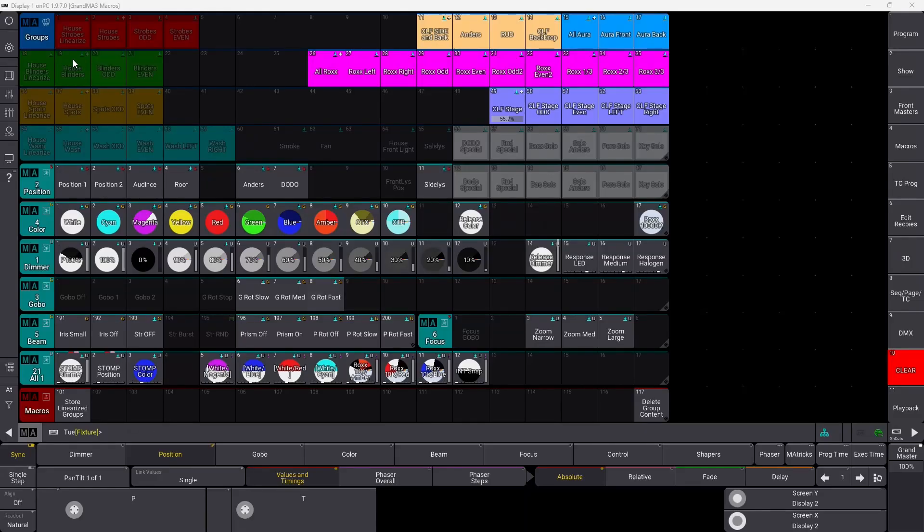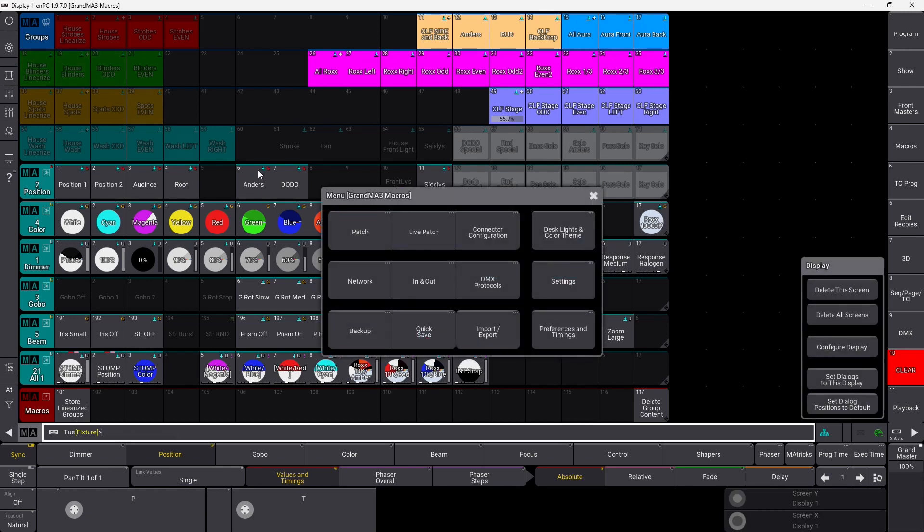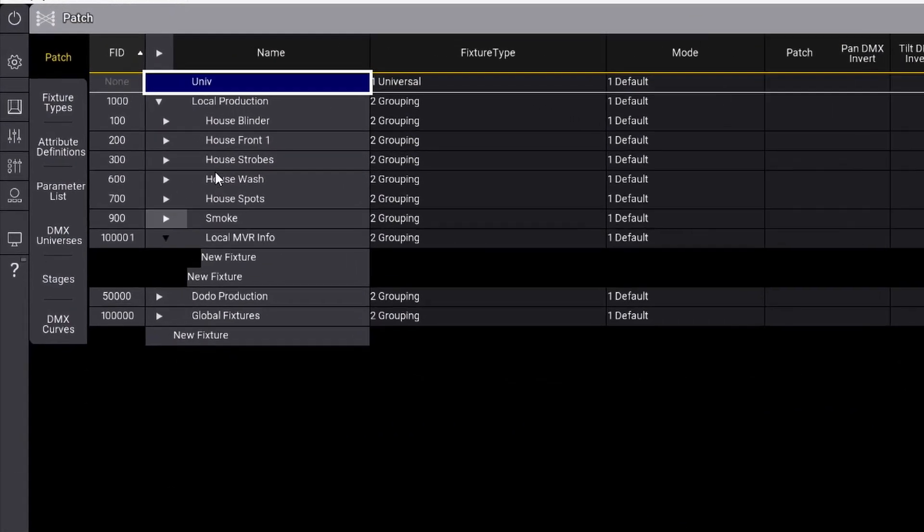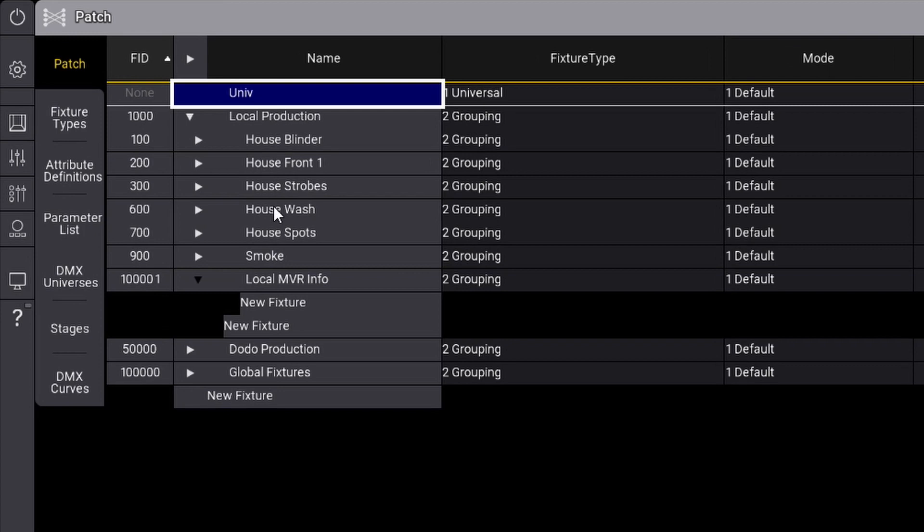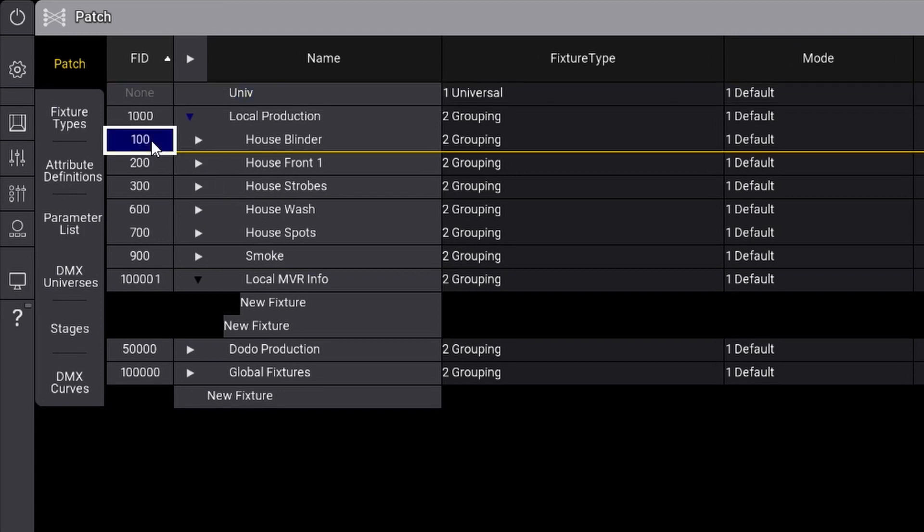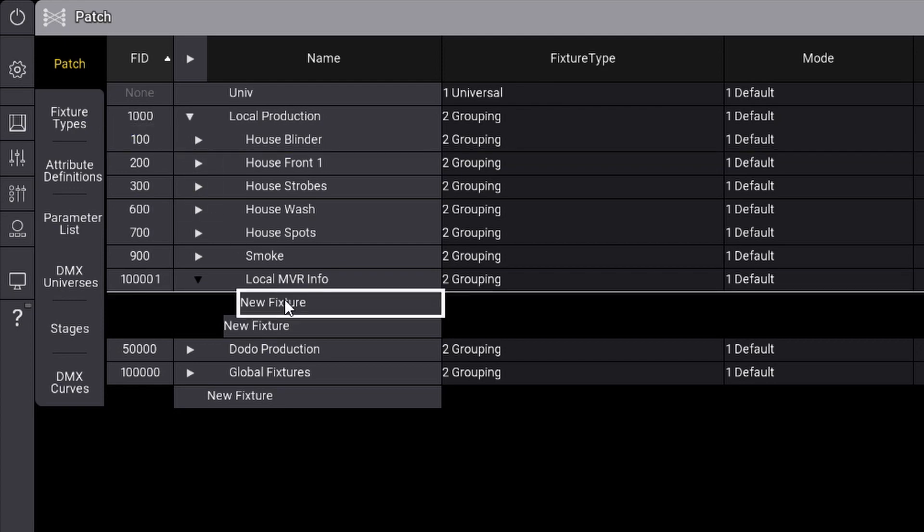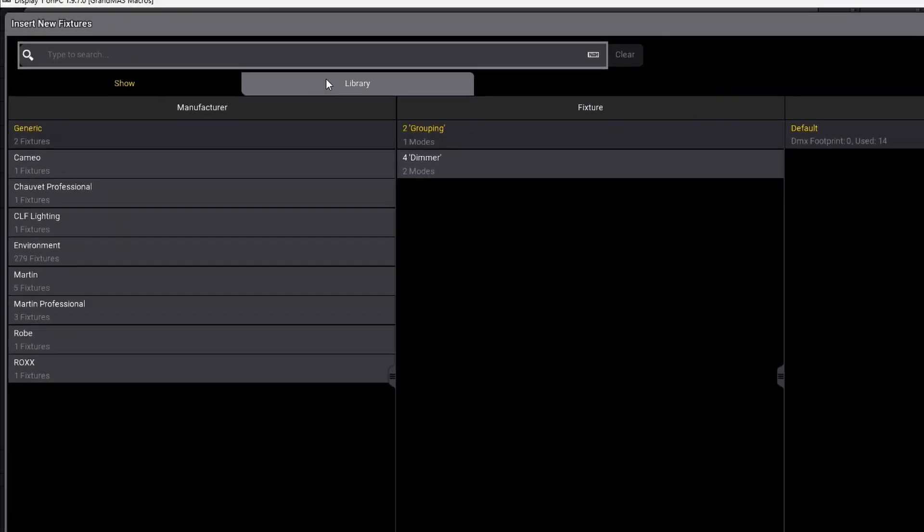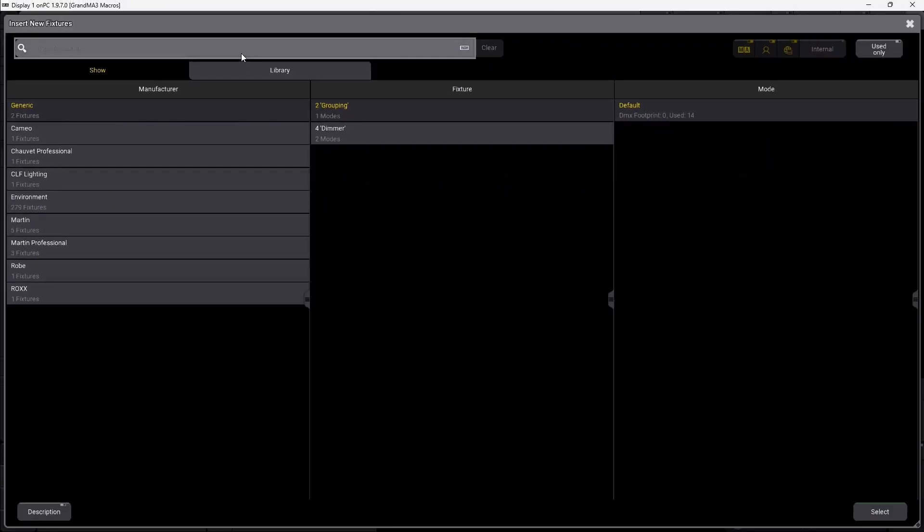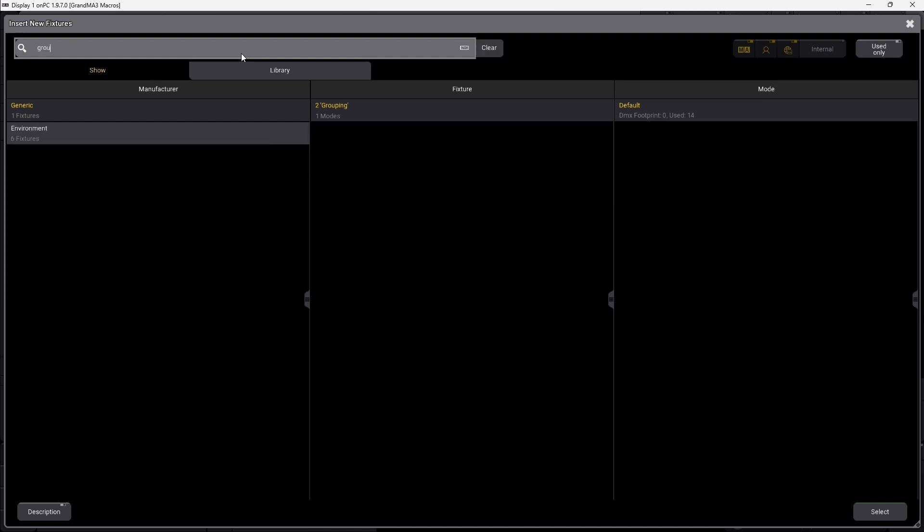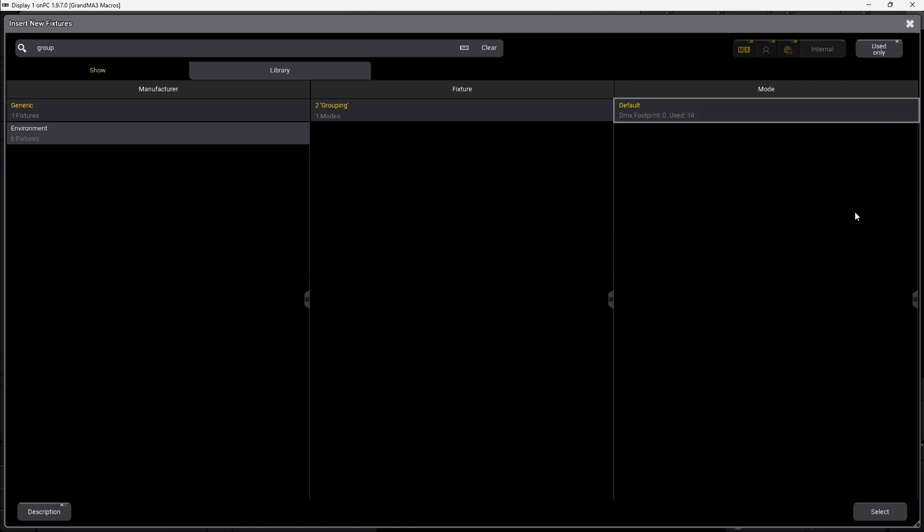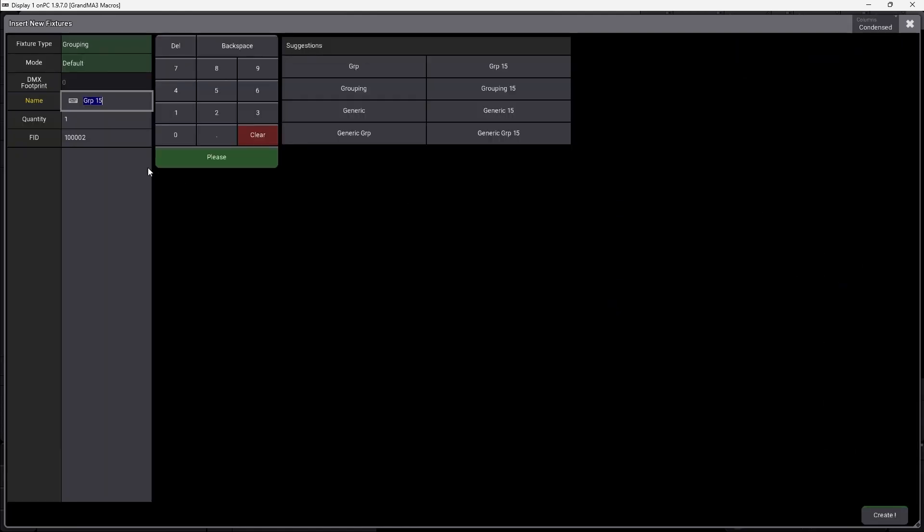Let me show you what I mean first. We start by going into your patch like this, and you can see I have all these groups in here and all these groups have a number. If you want to patch a new group, it's very easy. You simply go in and say insert new fixture, then search for group. You can see the grouping comes up here. I'm using 14 groups right now, and I can just select this one, give it a number, and patch it as a normal patch.